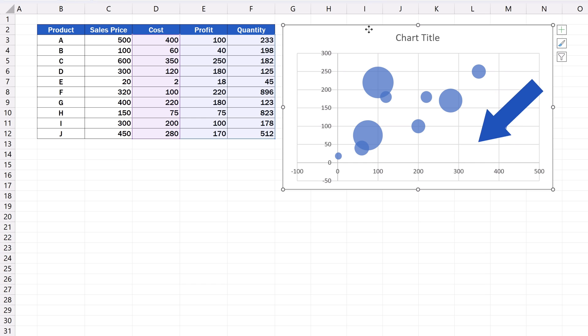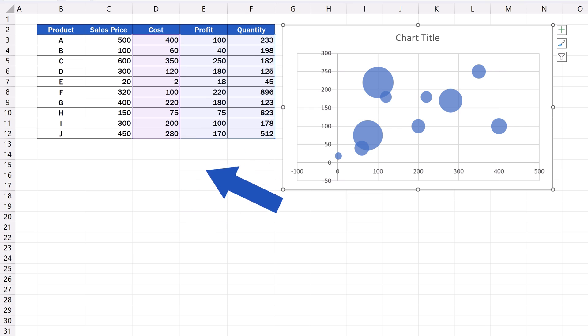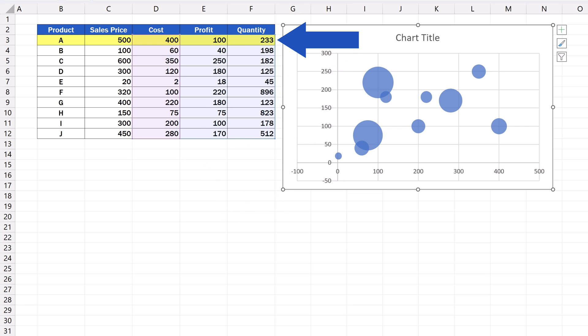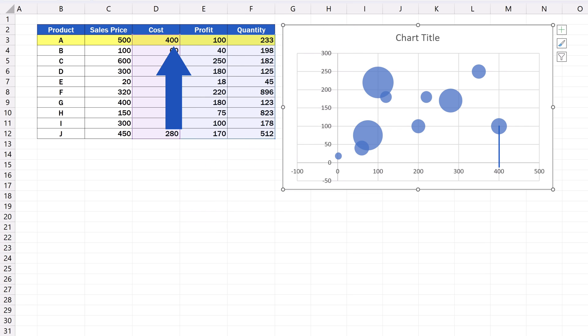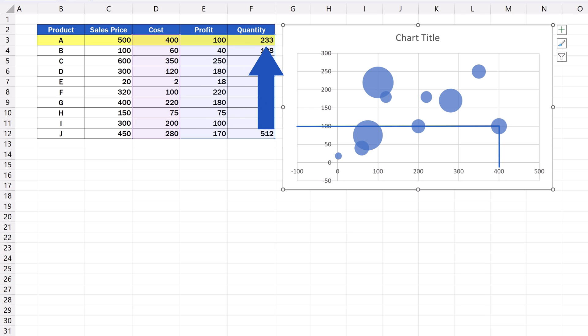And the values from the column quantity show us bubbles of various sizes based on the specific figure. For instance, this bubble represents the relationship between the cost, profit and quantity of the product A. The cost value is 400, the profit value is 100, and the size of the bubble represents the quantity value, which is 233.